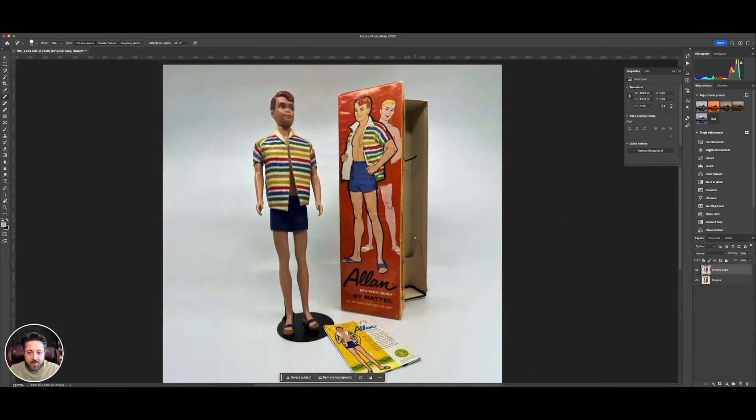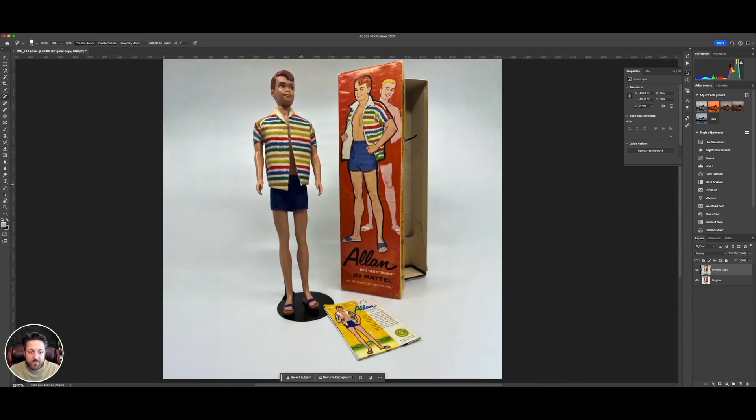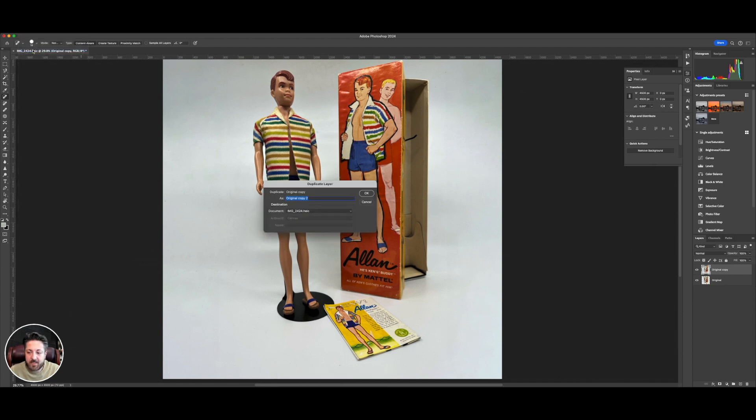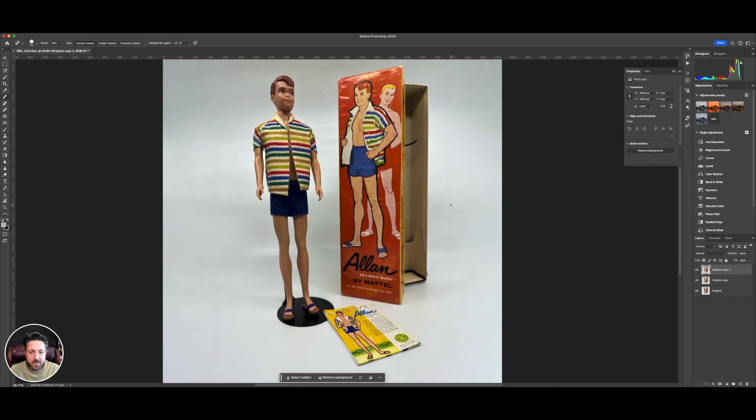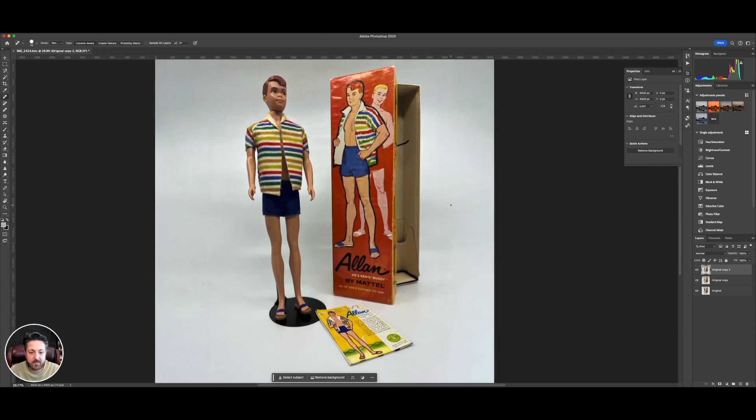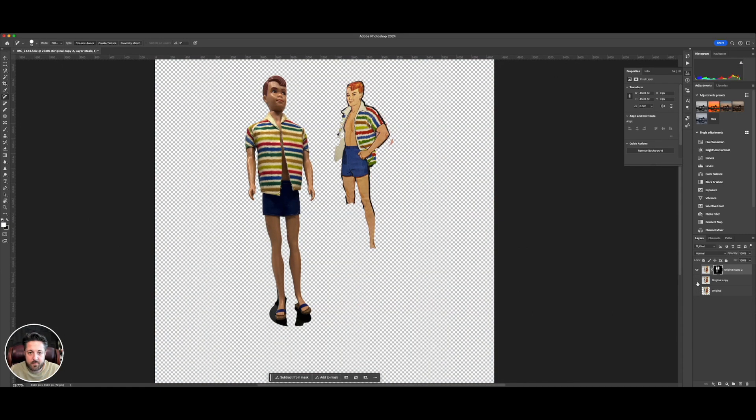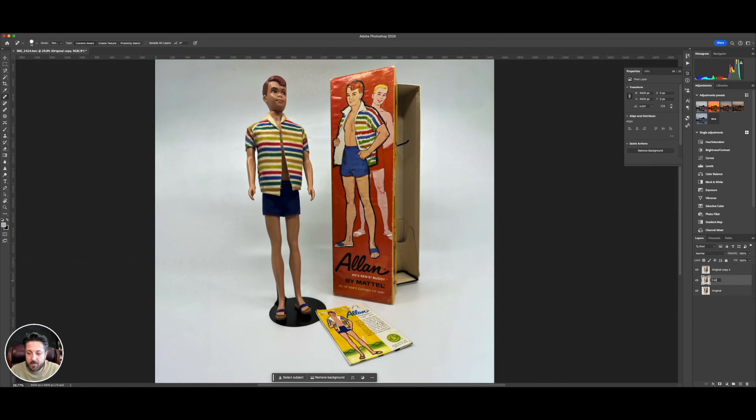I need to clean up this background. And to do that, we need to get Ken off this background. So let's do layer duplicate again. And now let's try at the bottom. It gives us a tool for select subject or remove background. Let's just try it. It doesn't always work, but when it does, it's cool. And so it didn't quite work because it misunderstood what it was looking at in a fairly amusing way. So I'm just going to delete the layer mask it creates.